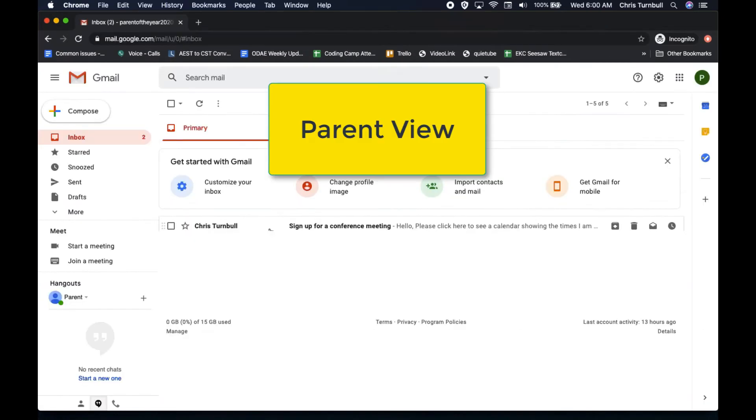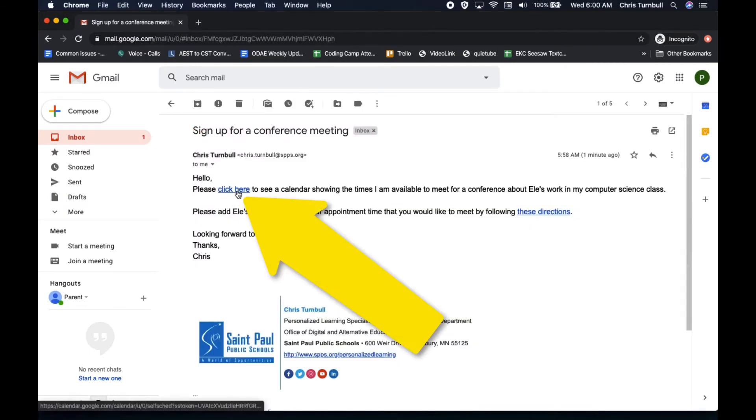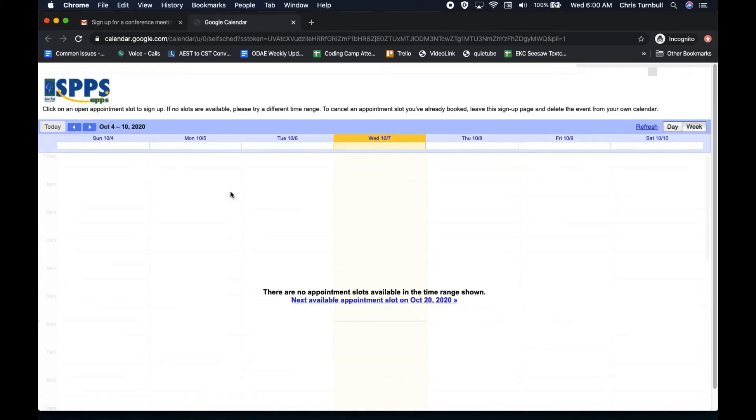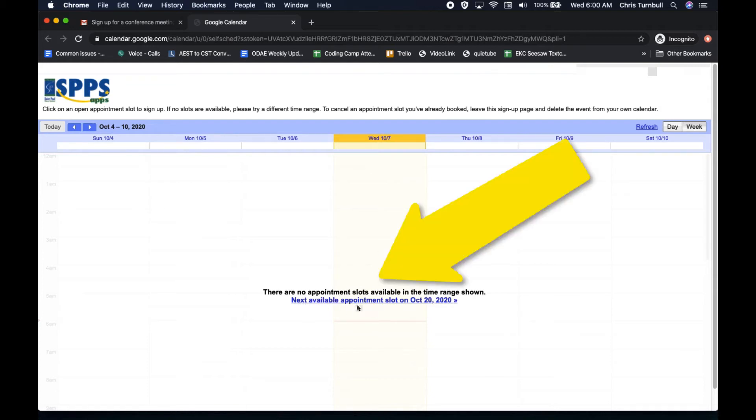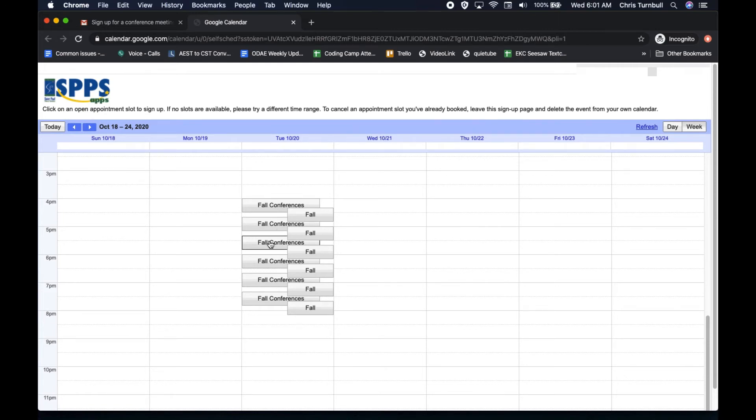So here's what this might look like for parents. They'll receive an email from you. And in that email, you'll include a link for them to see the calendar showing those appointment slots and they can click on that link, which will open up this public view of your calendar. And our appointment slots again are set for October 20th. So we need to move forward here in the calendar to get to those. Here are those available calendar appointment slots.